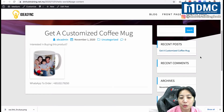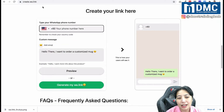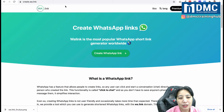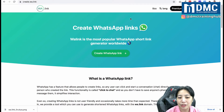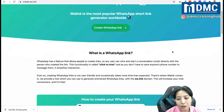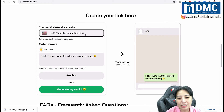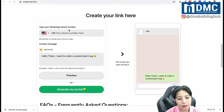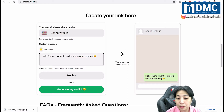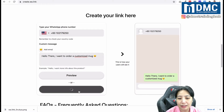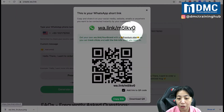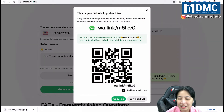This can be achieved by first creating the QR code and then putting the link inside your article. Go to create.wa.link — this is a specialized website for creating the WhatsApp link and QR code. Scroll all the way down and you'll see 'Create your link'. Put in the phone number and your message, for example: 'Hello, I want to order a customized mug.' You can also add emojis. Then click 'Generate my WA link' and you'll get your short link along with a QR code.